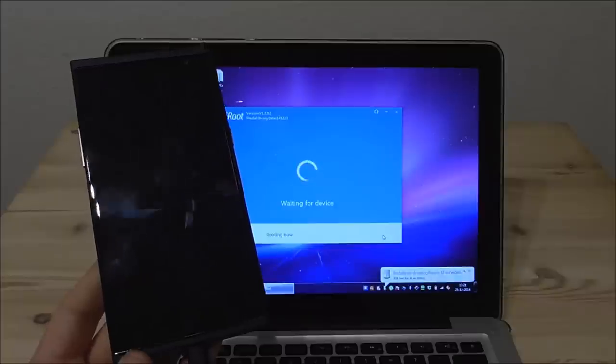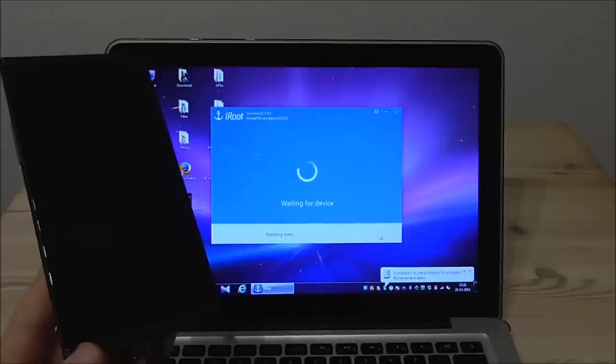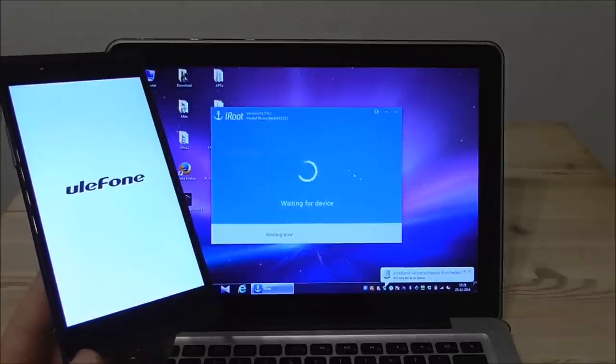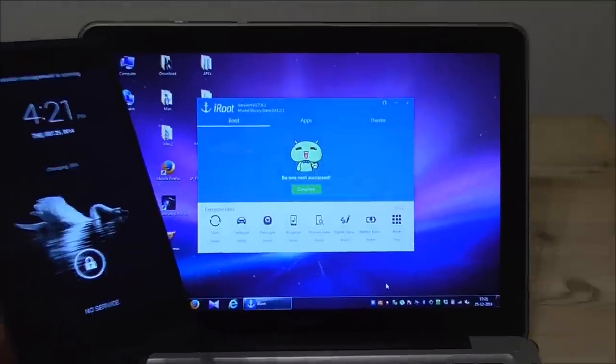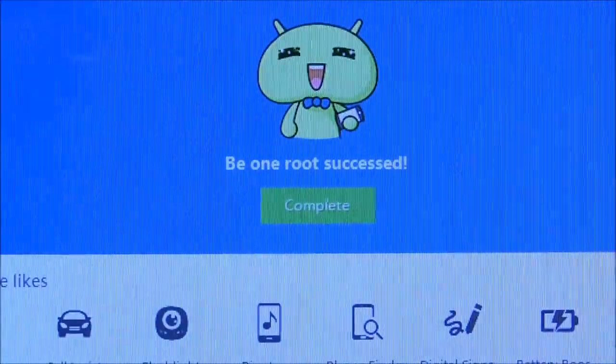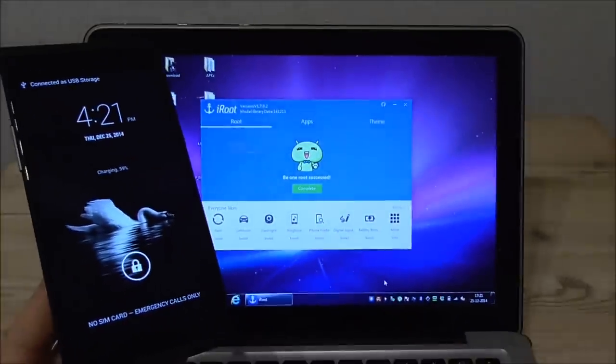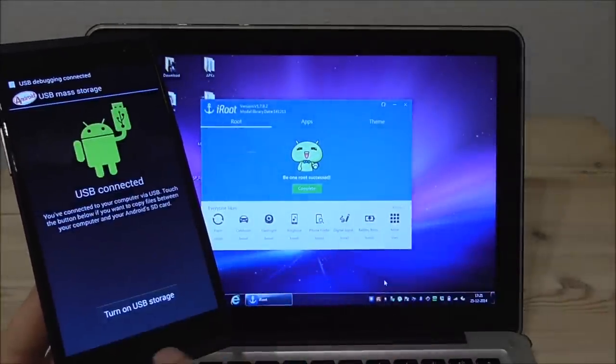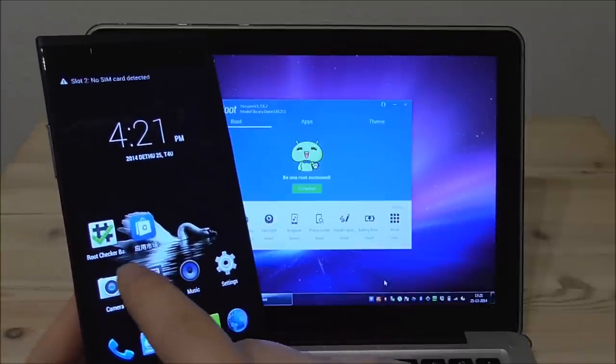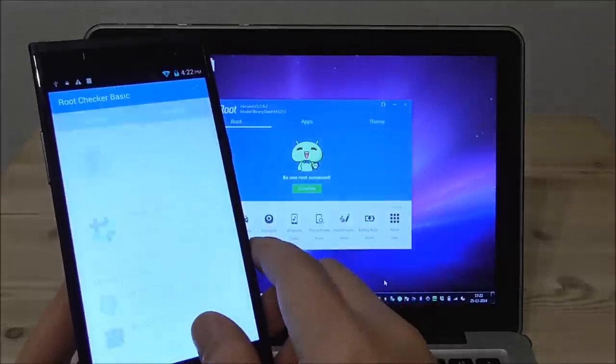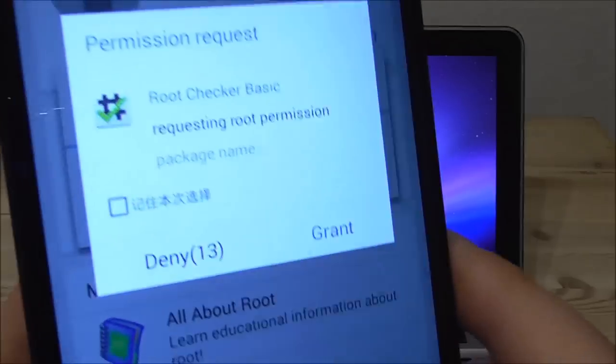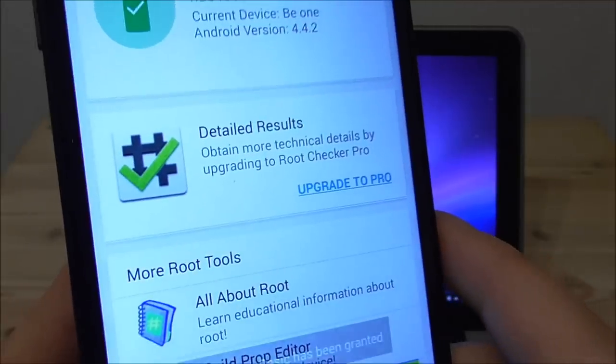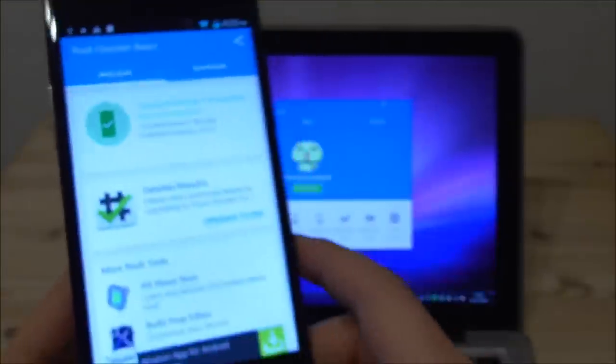And it may also reboot the phone as you see here now and install some drivers here and iRoot will just say waiting for device. So when this is done you should see this B1 is rooted successfully. This phone here is named B1 I will here unlock. So I will just check here with root checker. Let's see.